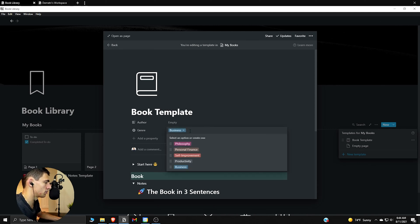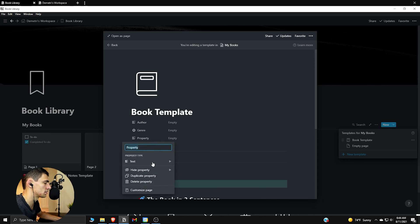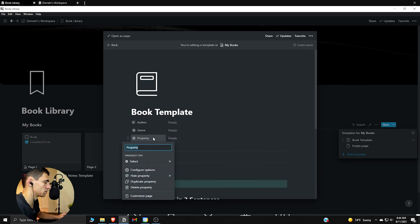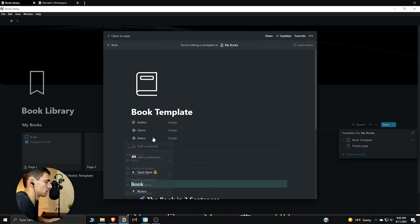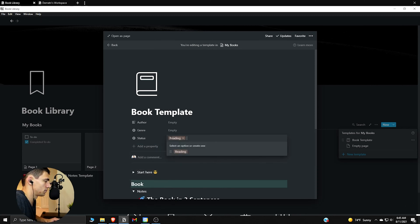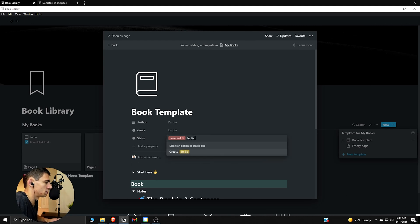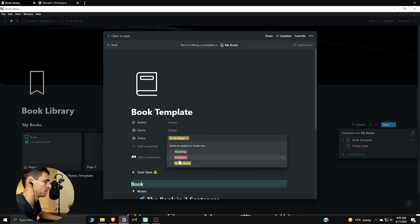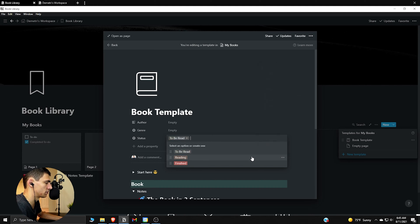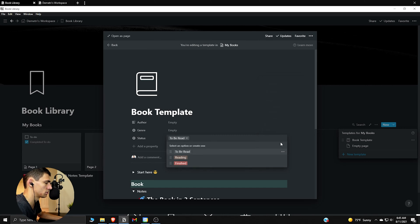So if we go here, I want to make sure this is empty. Then we go to the status, and it's always important to make a status one, I believe. So let's do Reading, Finished, and then To Be Read. Okay, so I like making the colors usually gray or something like that, or brown for the, or default actually for this. And then Reading and Red is Finished.